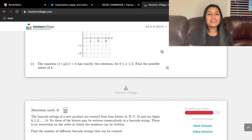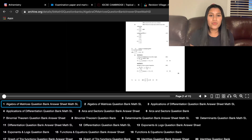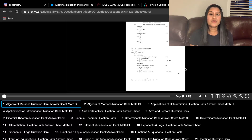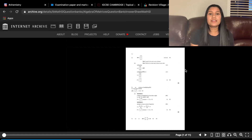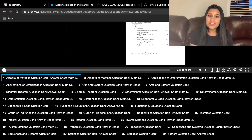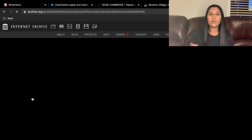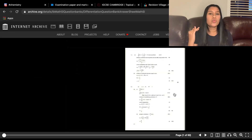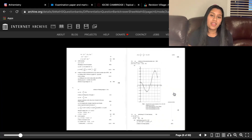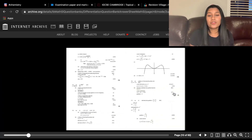Finally, the last resource I used — really for SL math — was Archive. Different questions are sorted based on topics, and when we had a test I would just go through every single question on that topic to make myself more prepared. There are probably way more resources online; just search them up and you'll find many, many resources, but these were the ones that were a game changer for me.